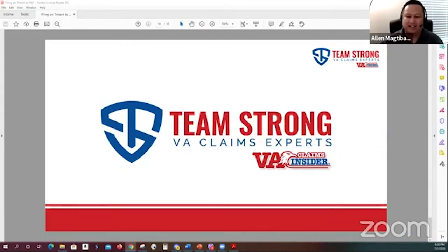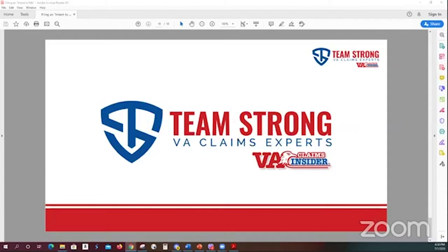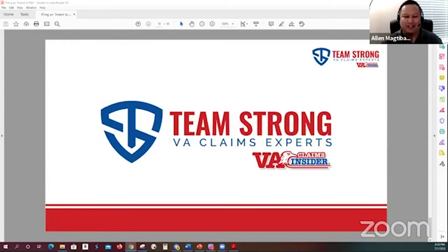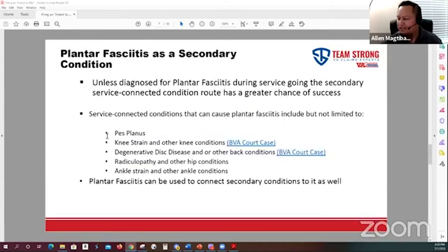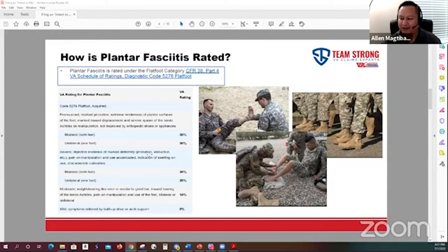Another question: what does a C&P exam for plantar fasciitis look like? Honestly, it's very fast. Before going in, you already have your diagnosis. The C&P examiner is probably just verifying and assessing severity. Feet conditions can go from 0 to 50%, so they'll be looking for symptoms like pronation, abduction, swelling, and calluses forming — visual cues like that.